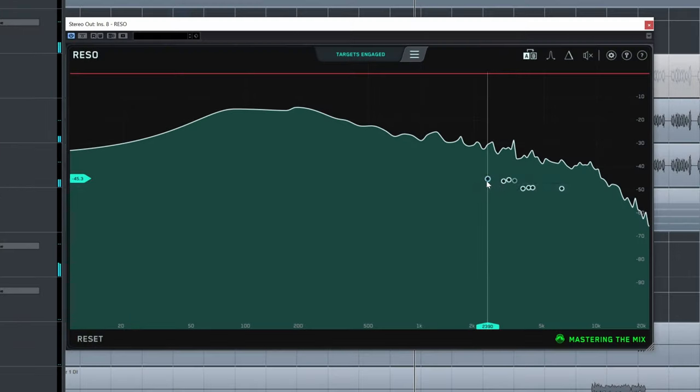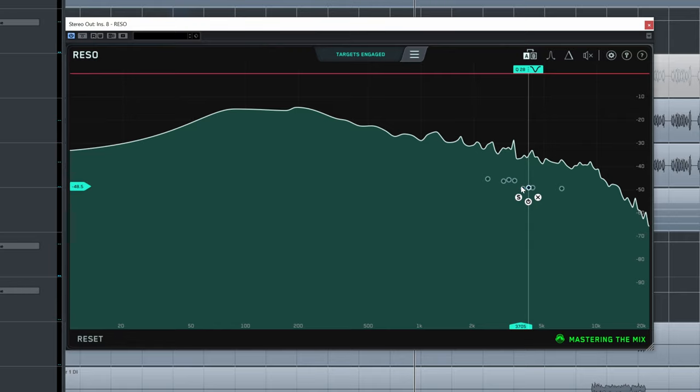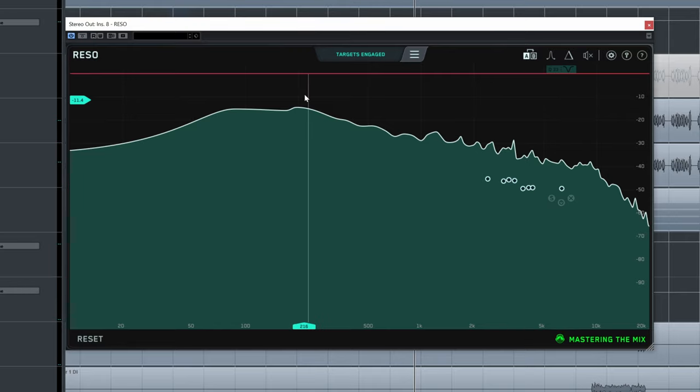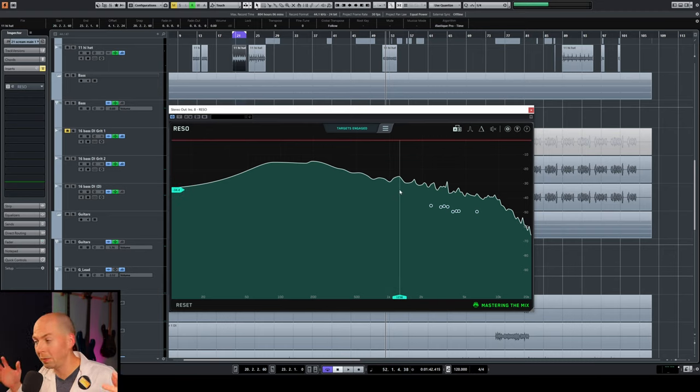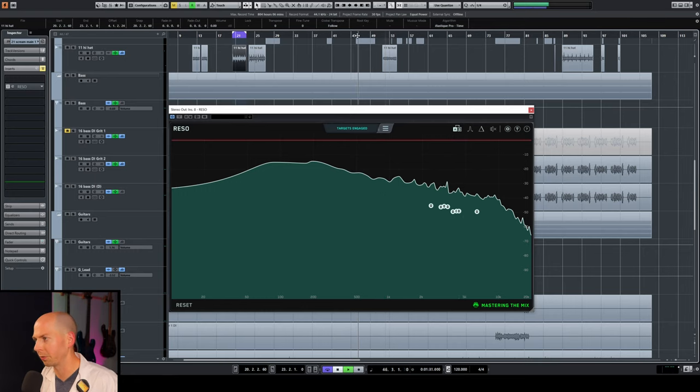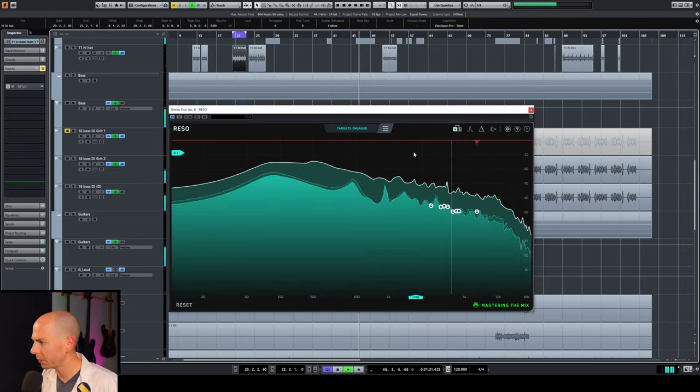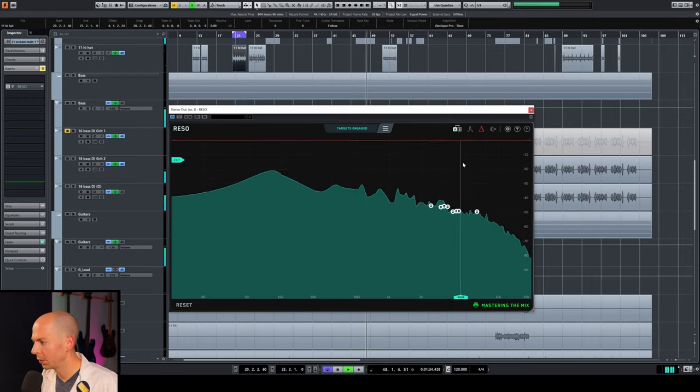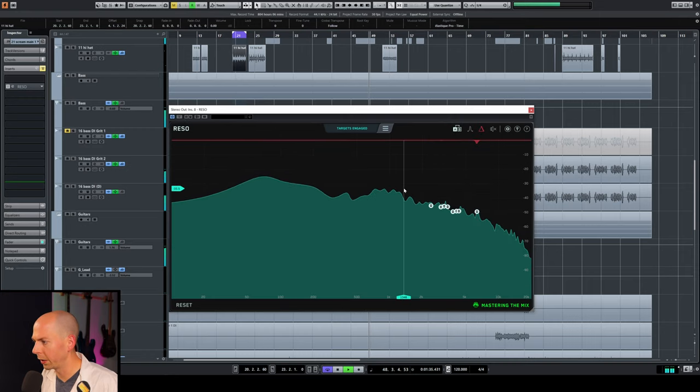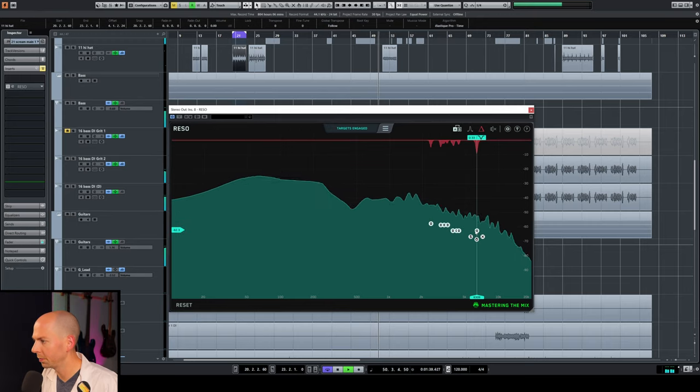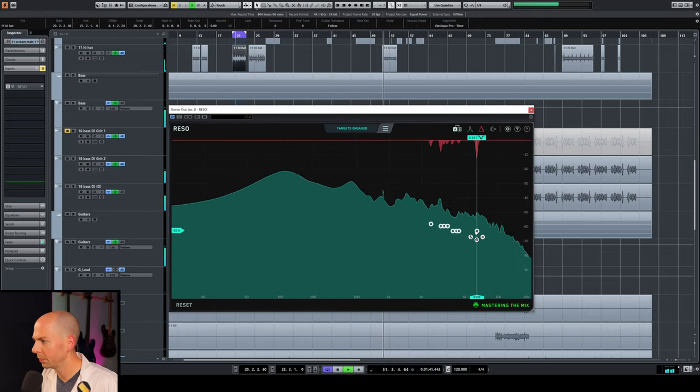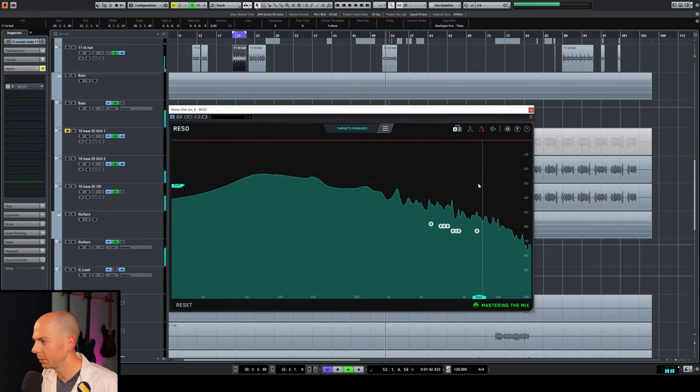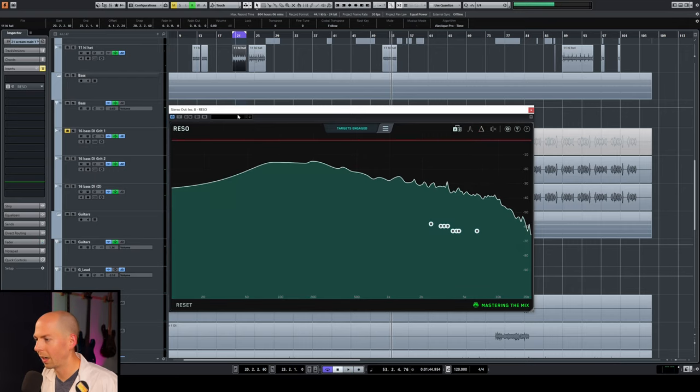Cool. All right, so it found a bunch of stuff around 2k, here's 3k, 4k, and 6k, which coincidentally is all the horrible frequencies in guitars in a metal song. So this could be on the right path. So let's see what it does. So this is what it's removing. These little robot sounds. Pretty ringy. Let's hear what it sounds like with and without.